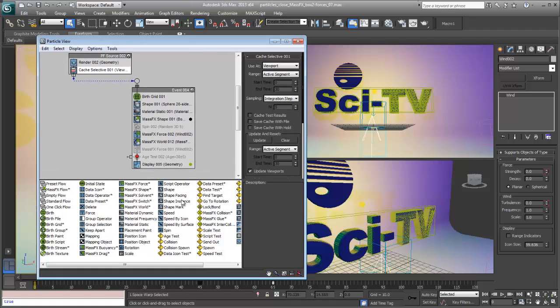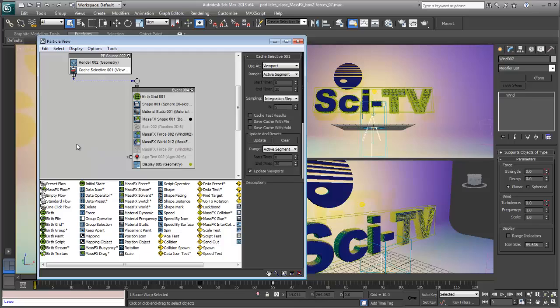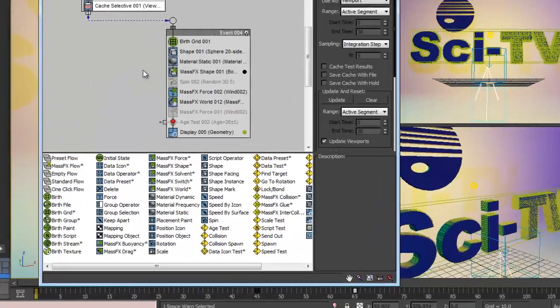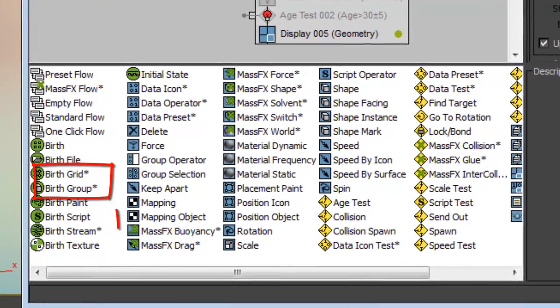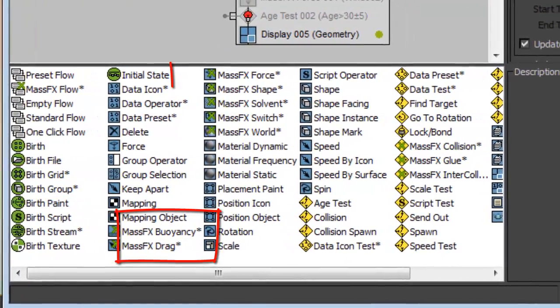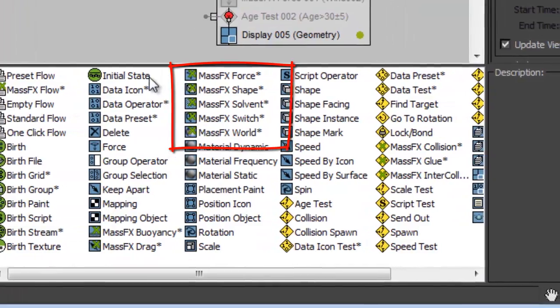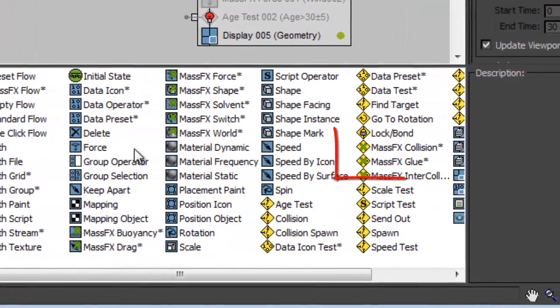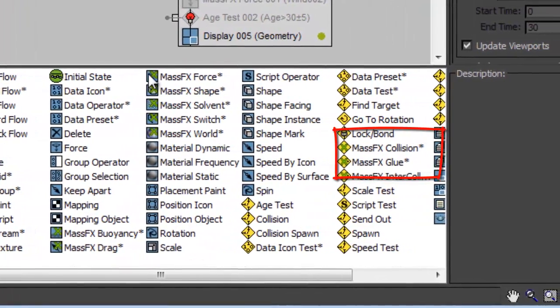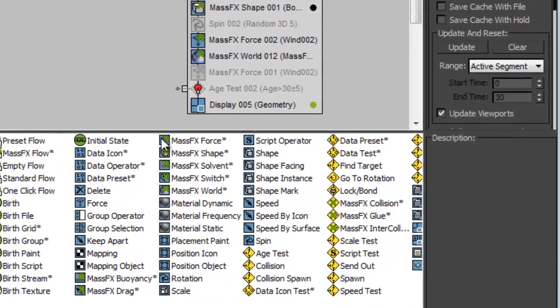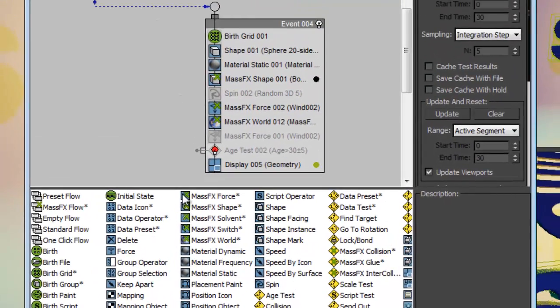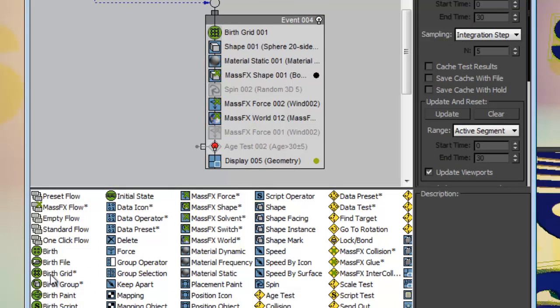These new operators bridge the Mass Effects physics engine and the Particle Flow event-driven system. There are new birth operators that generate physics-based particles that can then be combined with other Mass Effects operators like Mass Effects Force, Mass Effects Shape, Mass Effects Solvent, and Mass Effects Glue.